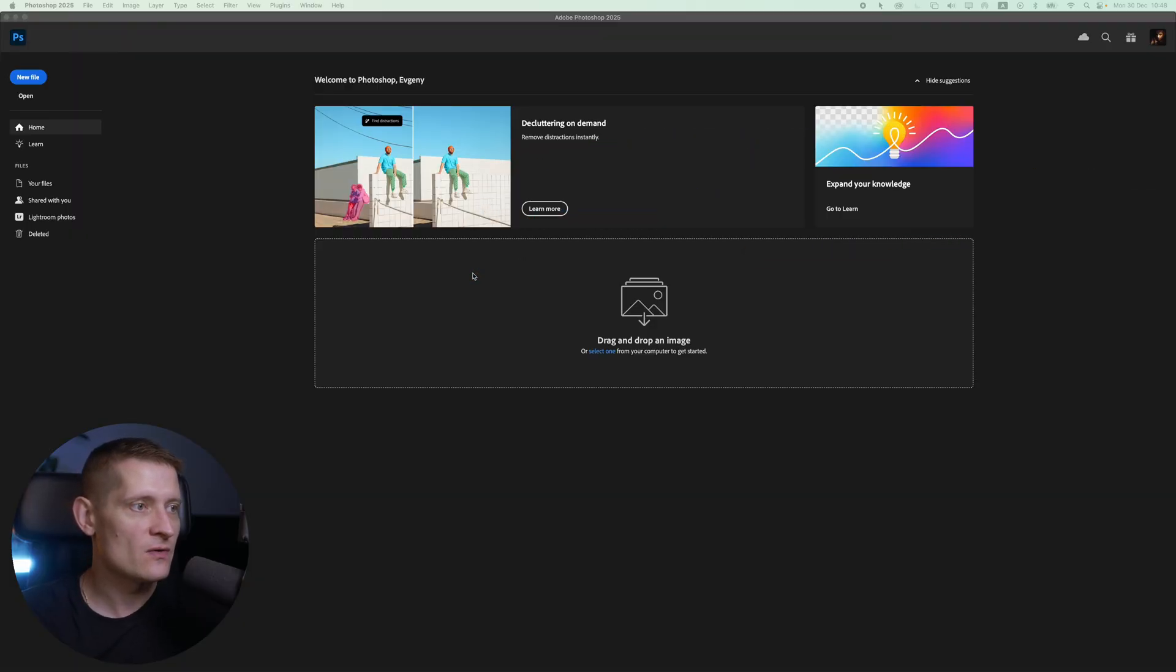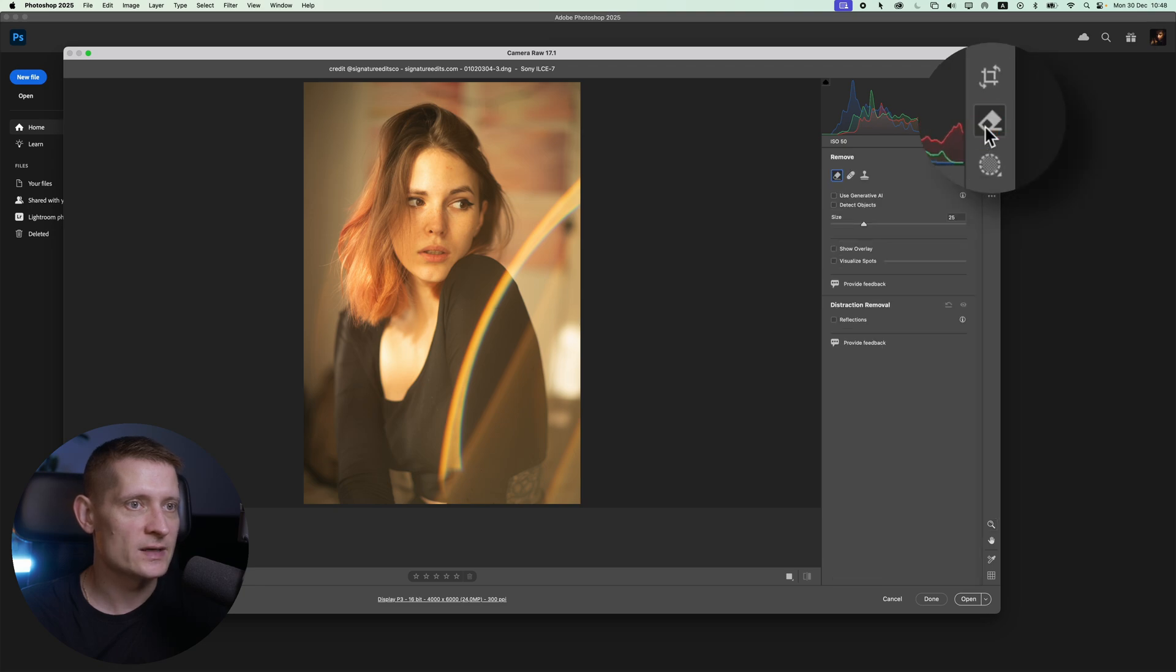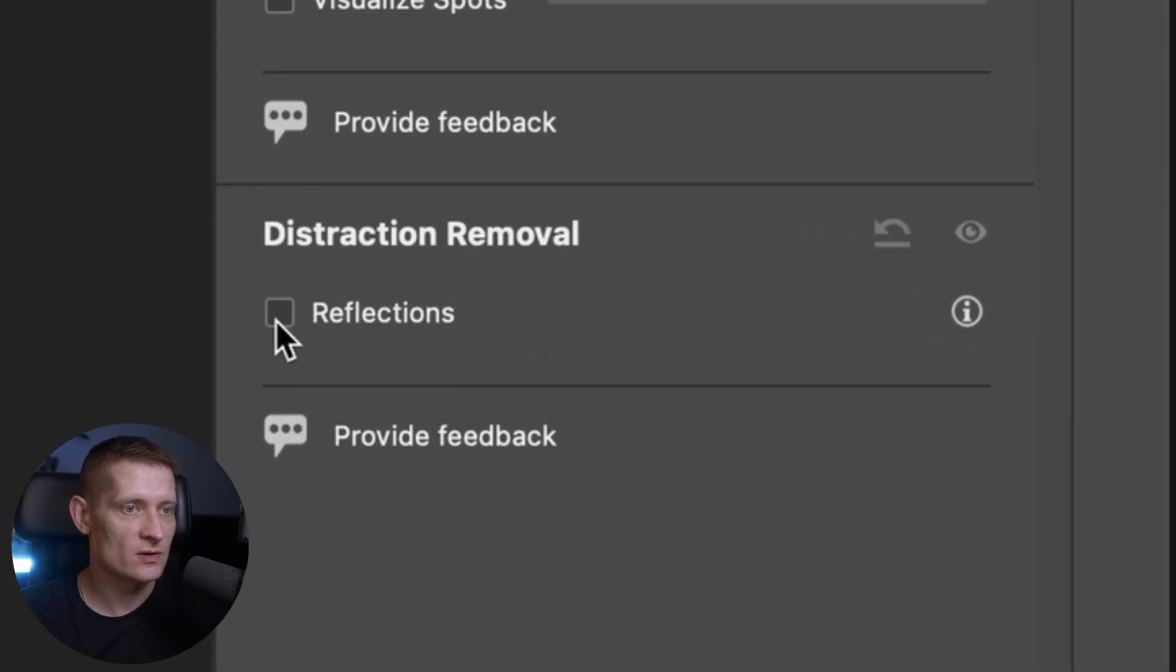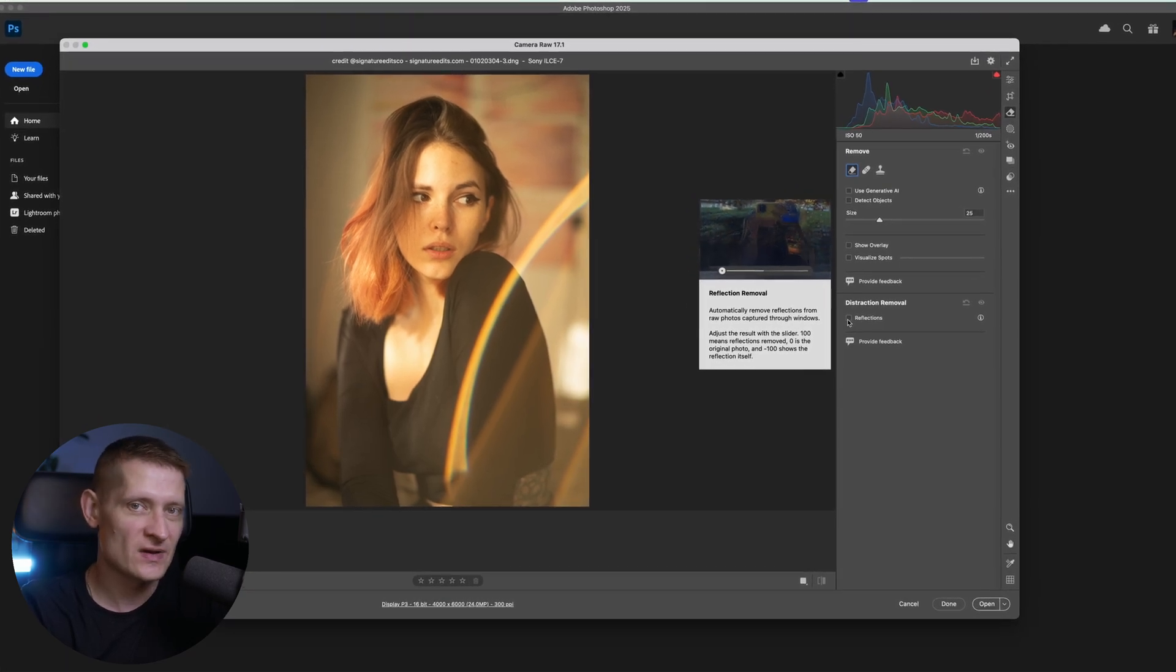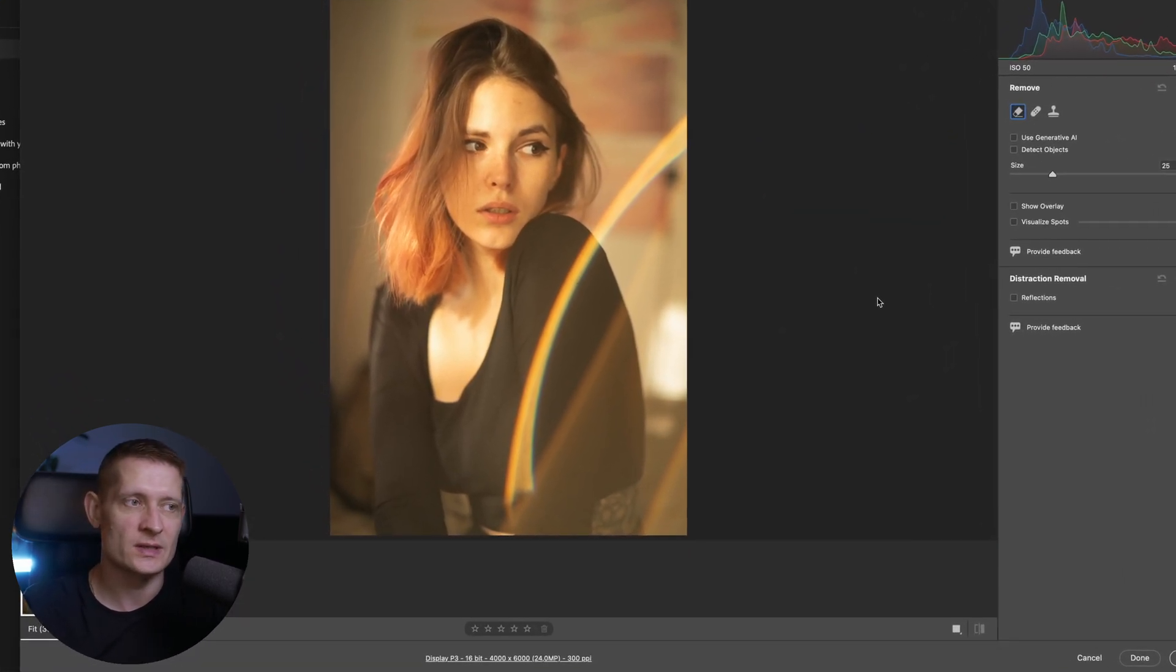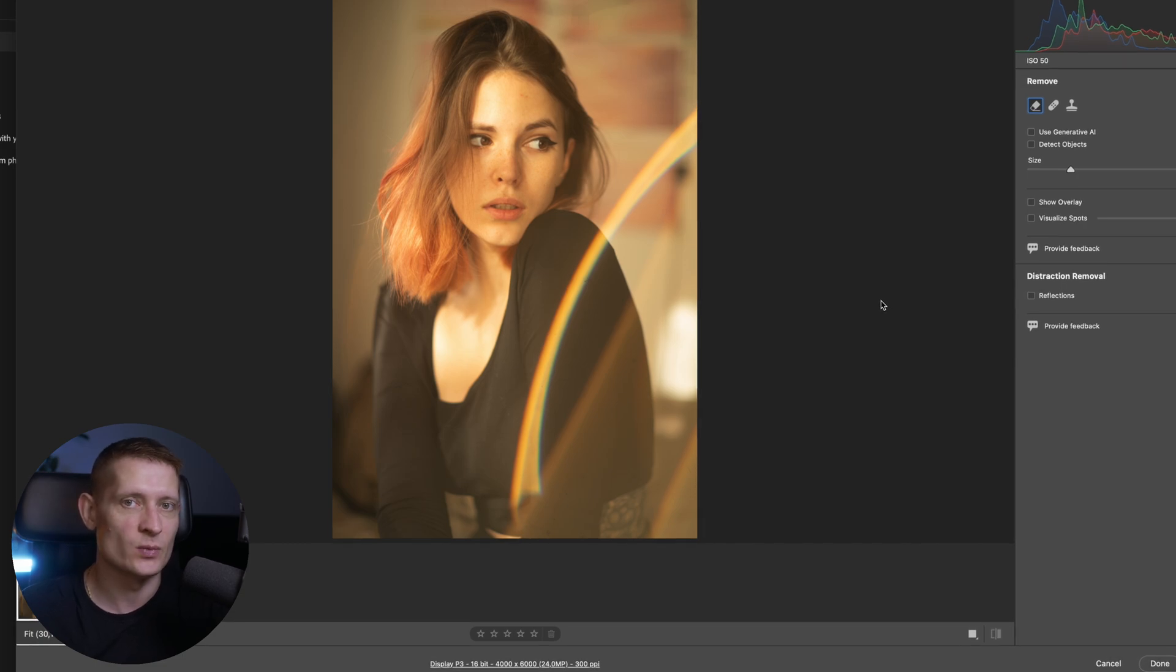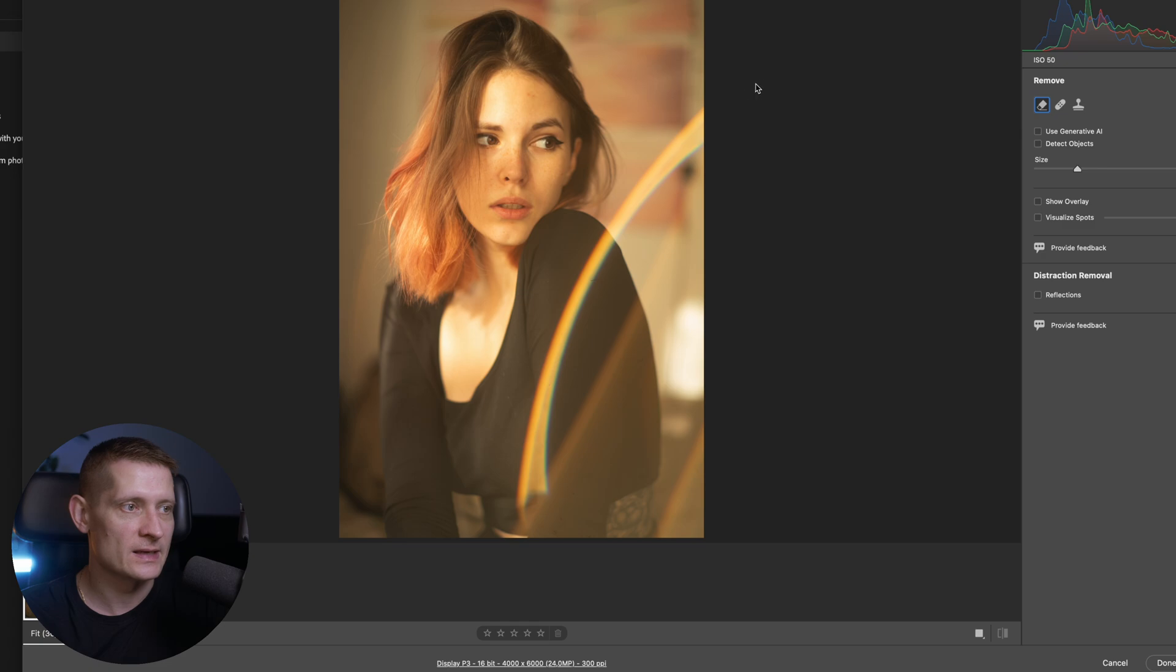When you open up a raw photo file into Photoshop you will get Camera Raw first. When you click on the remove icon here you can see we have distraction removal reflections. What it does is it can remove reflections from windows. If you make a photo through a window it can remove reflections from that window. But you can see this photo is not really a window. This is more like a lens flare.